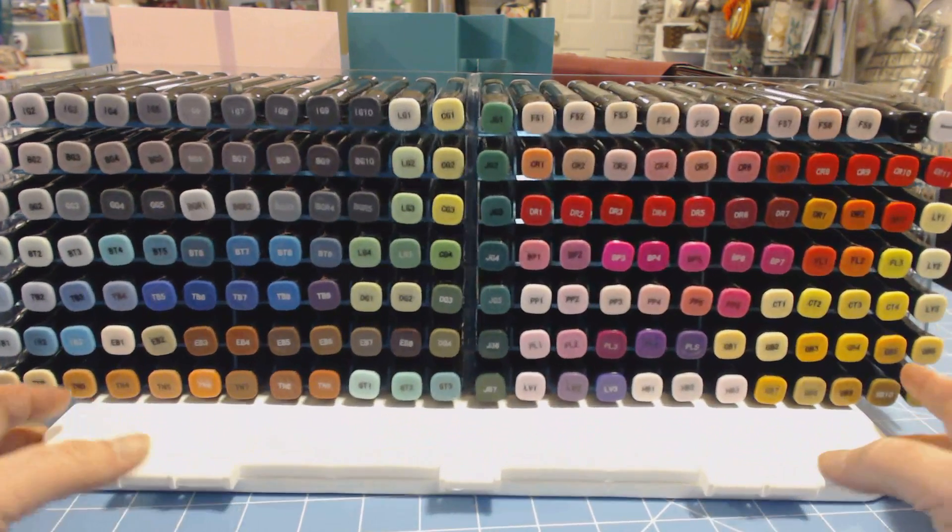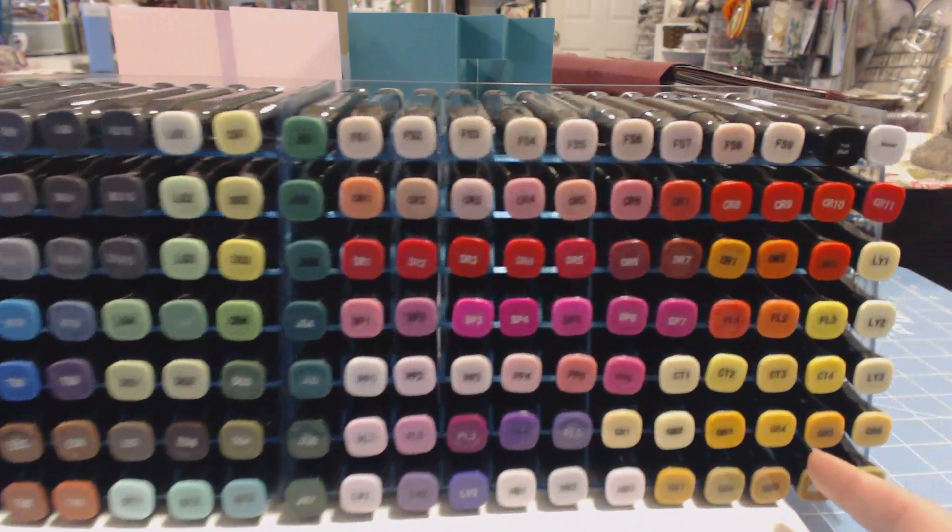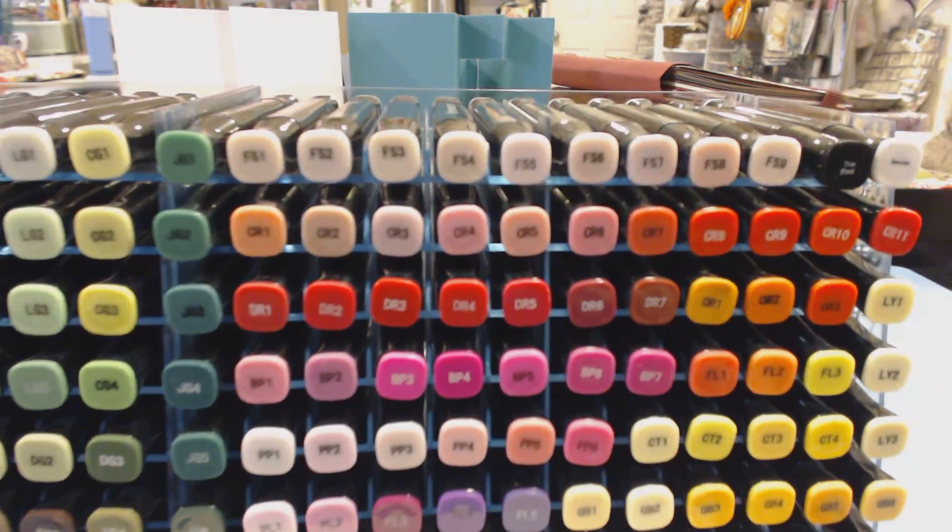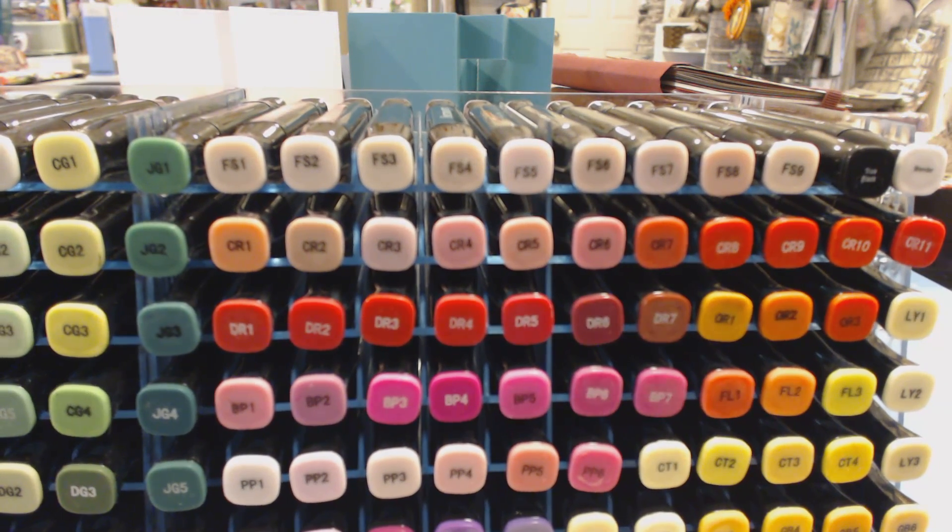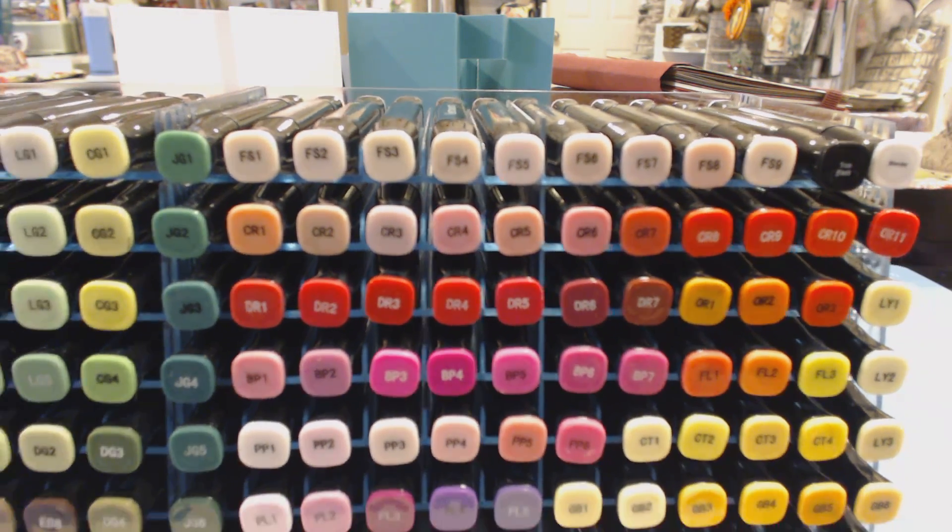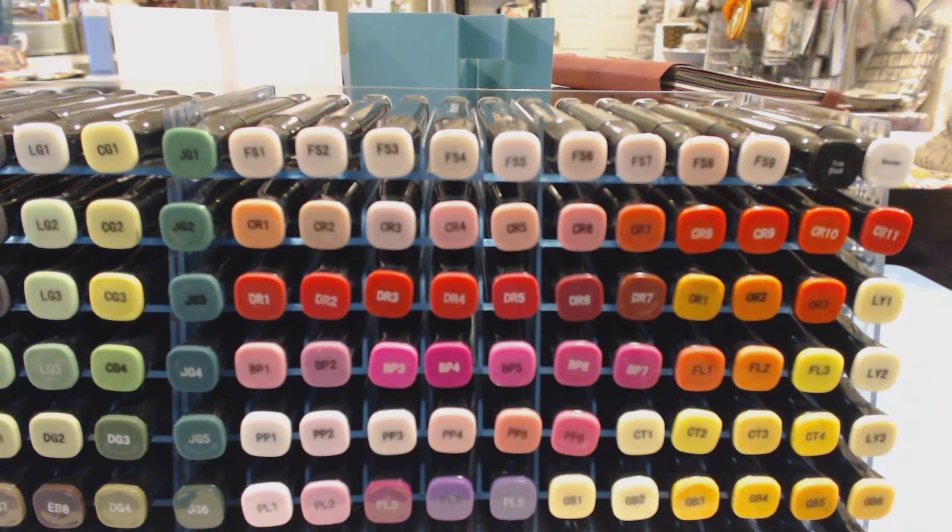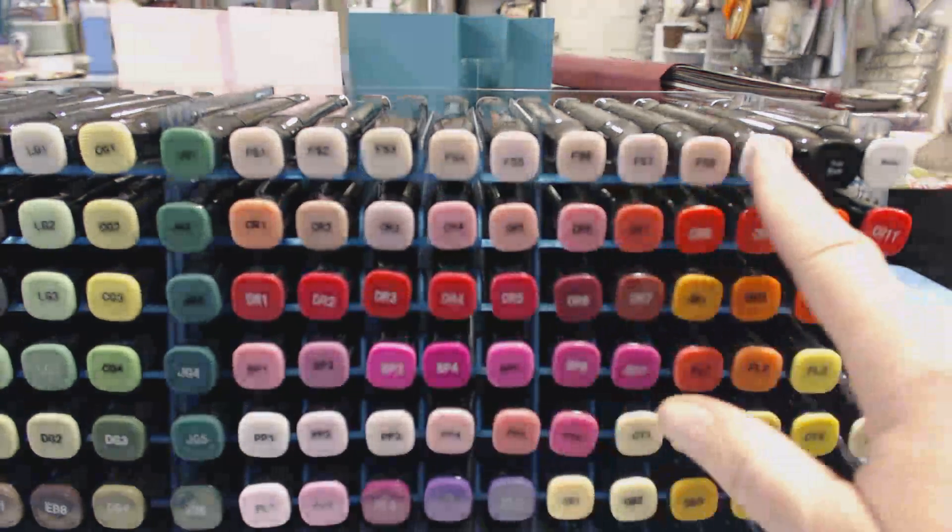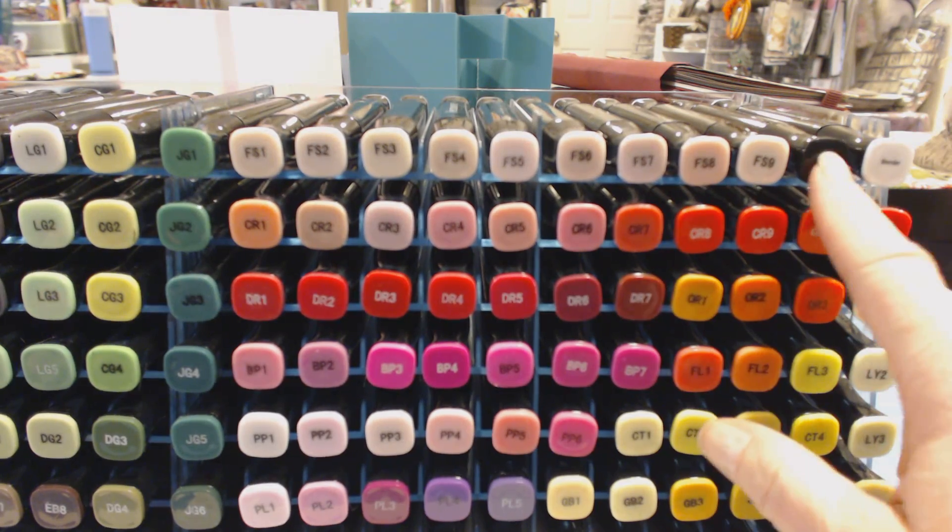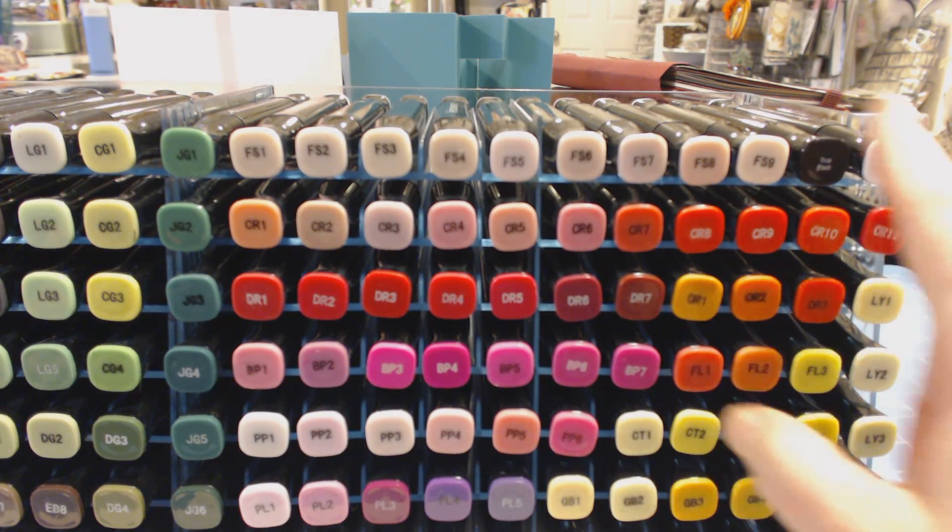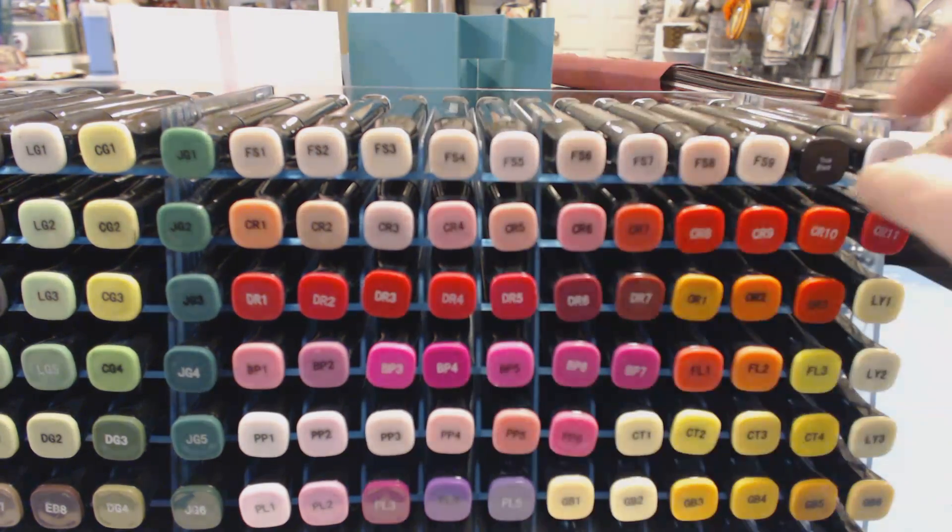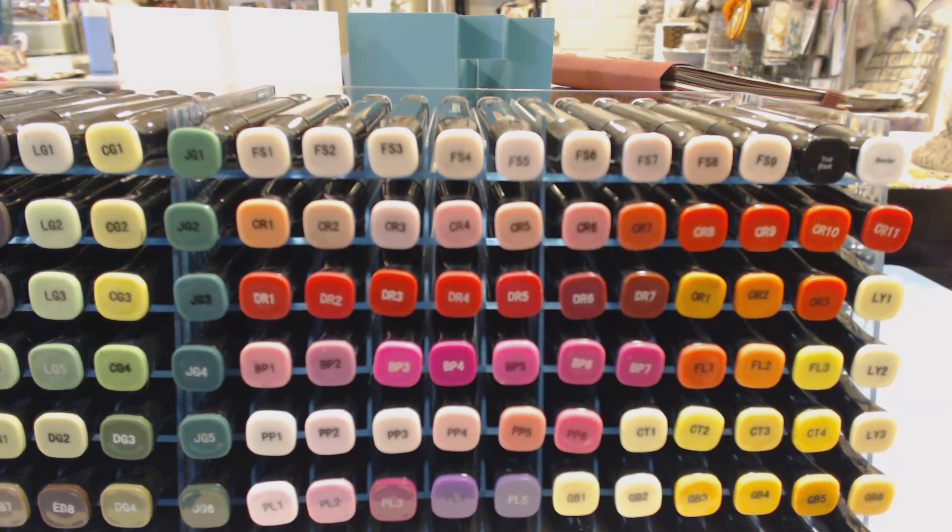Because I do a lot of coloring little figures, stamp figures, I put all my FS up here and then my pure black and my blender. So I always know that my blender is right here and my pure black is right there.